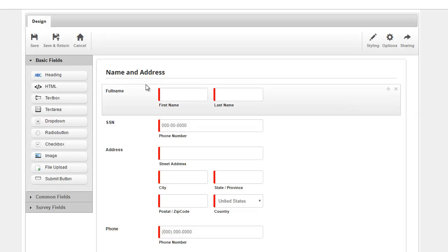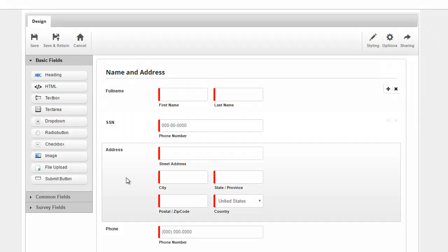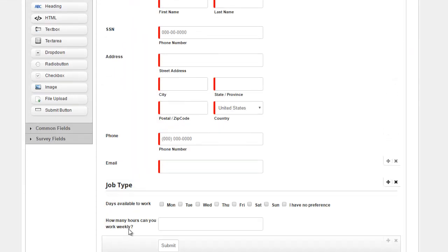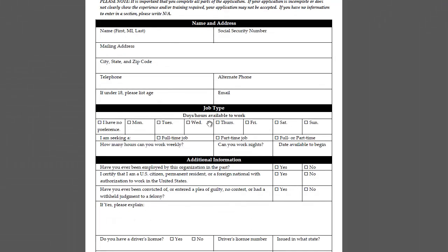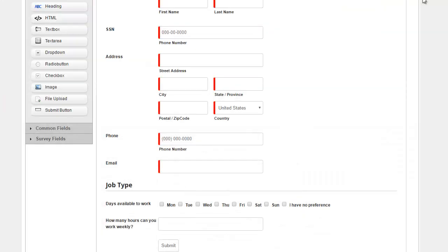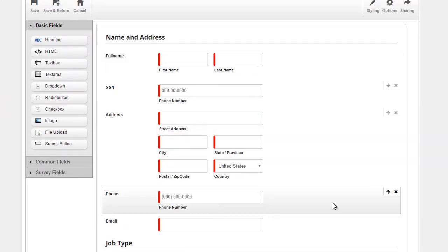So as you can see, I have the name and address header with some basic information and the job type heading with some information, which I basically mimic from here. Now, obviously, I did not go ahead and create the complete form just to save time for sake of this demo. So this is all I have.